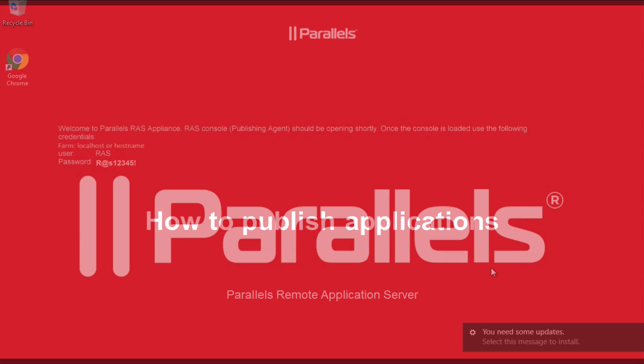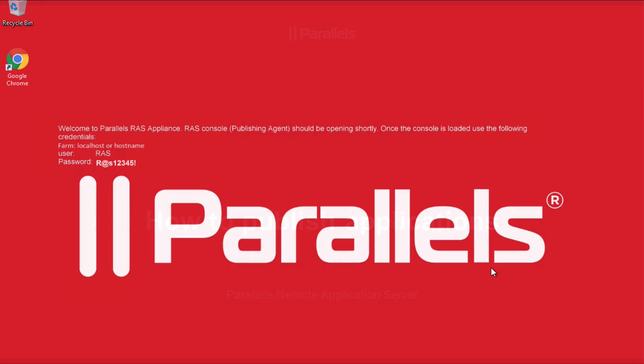Hi, this is Victor from Parallels. In this particular video, we will address a common question from users when I need to publish a new application or even a virtual desktop in Parallels Remote Application Server.